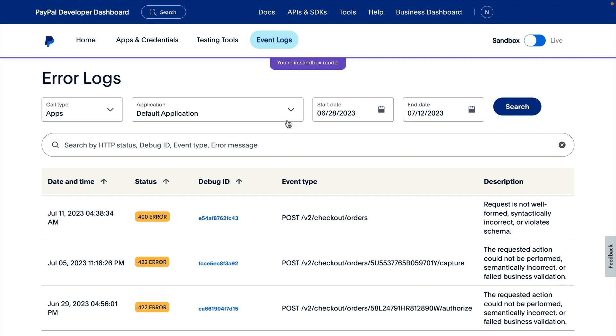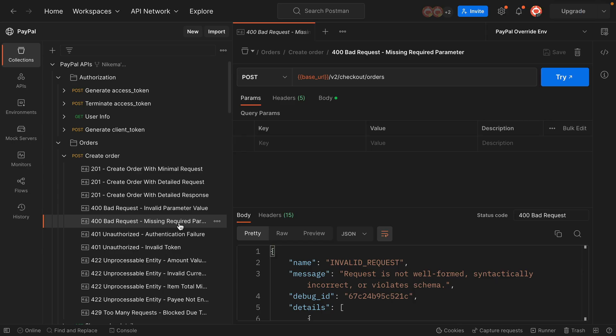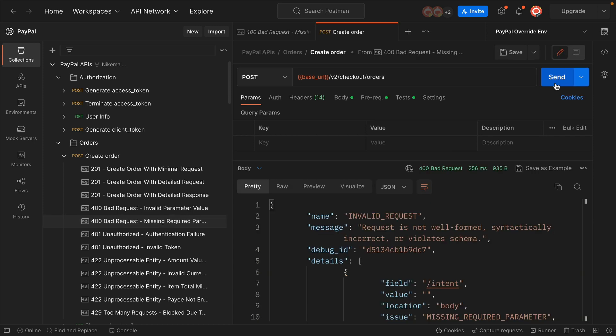Next, I'll demonstrate an unsuccessful API call using Postman. Once I create the error, there will be a new entry in the Error Log. I'm making a call to the Orders API and I expect that it will return a 400 bad request response.